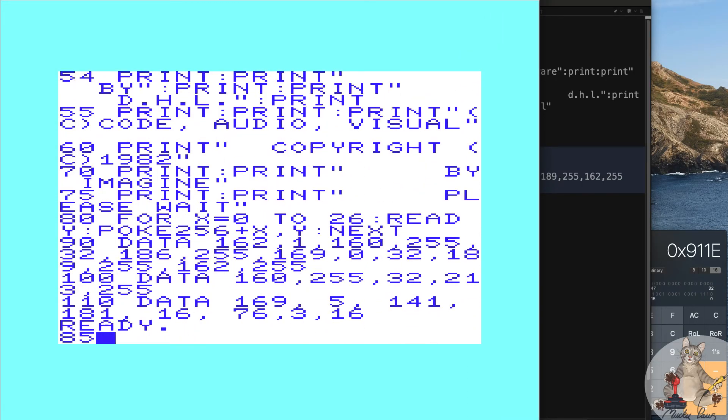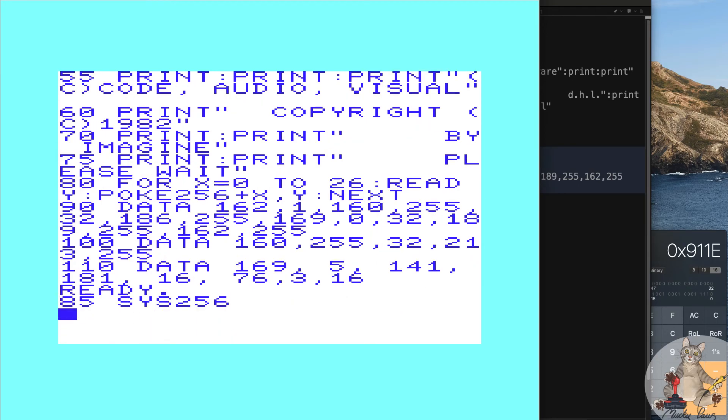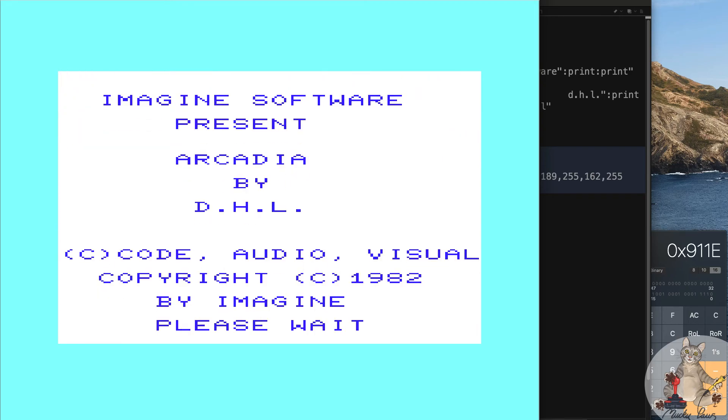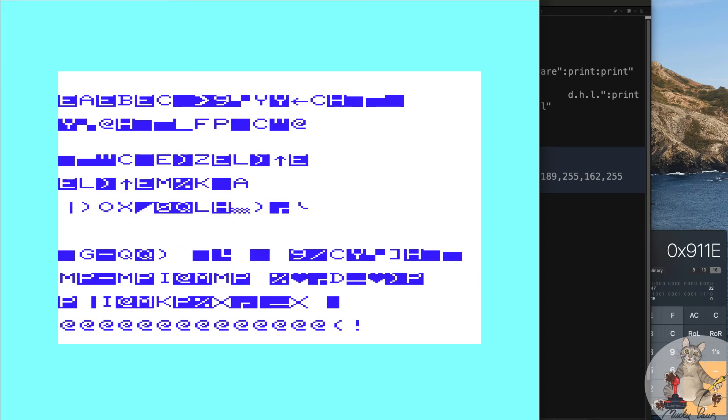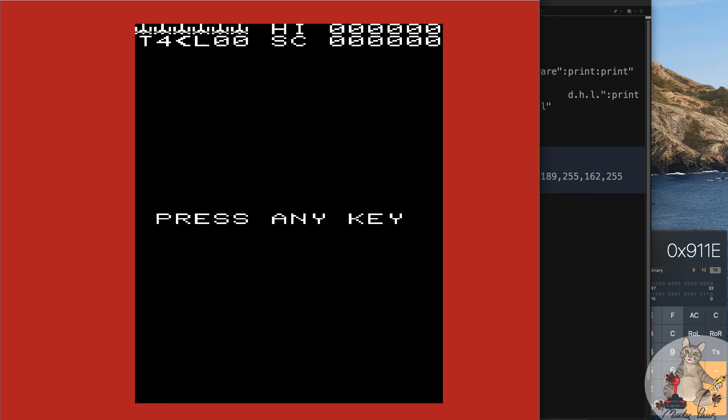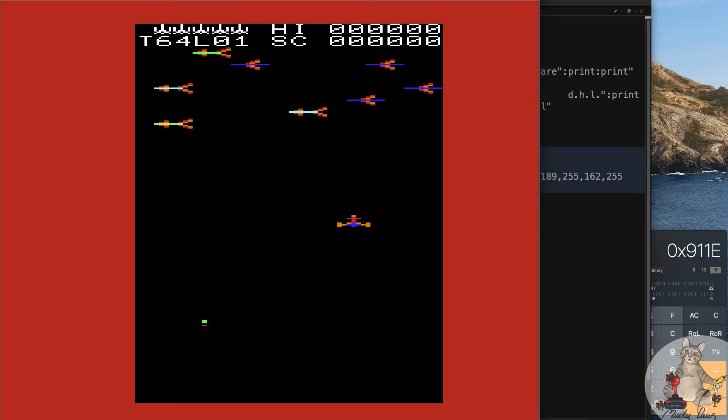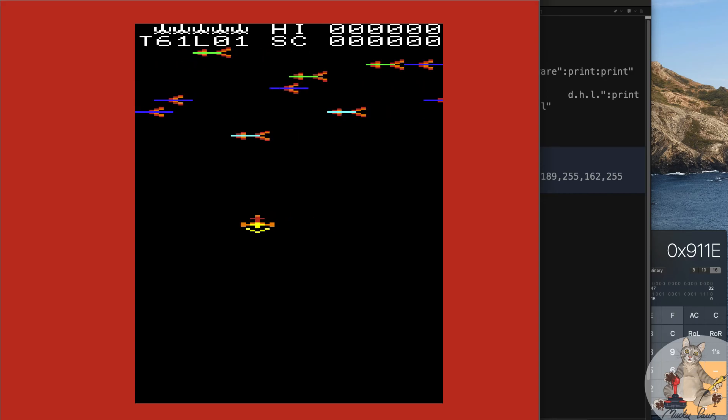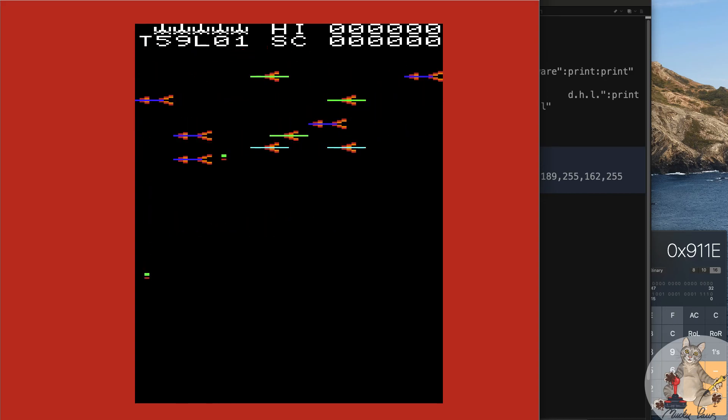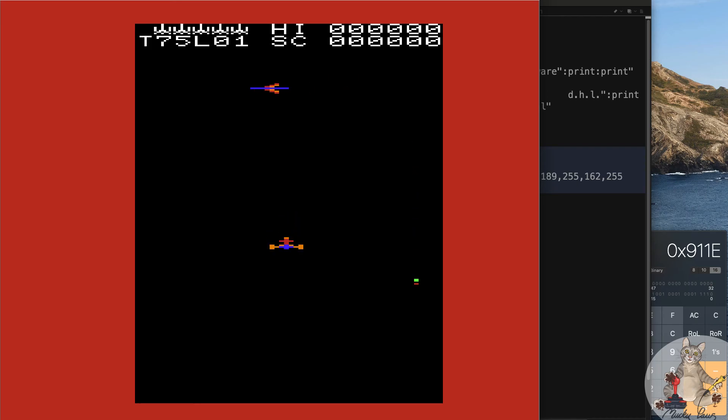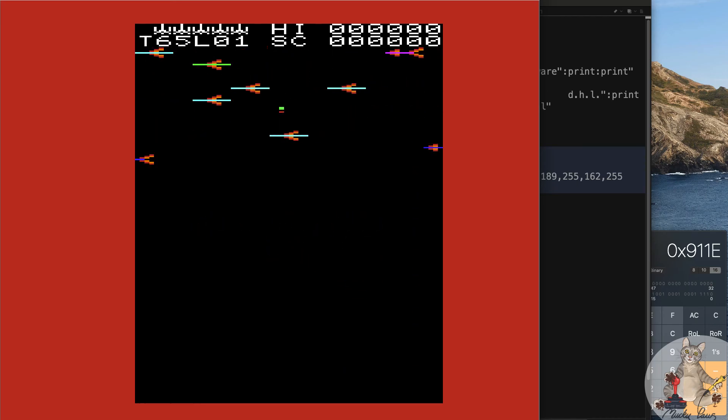We can put back in the command SYS256 for line 85 and now when we run it we should now have infinite lives when we start. There we have it, not only have you now found infinite lives for Arcadia, you've also created a basic loader for the original cassette.